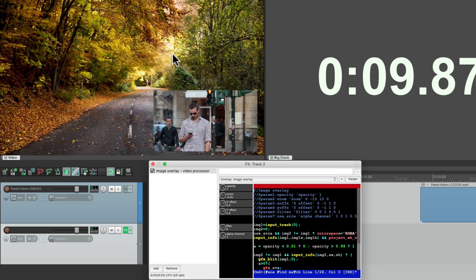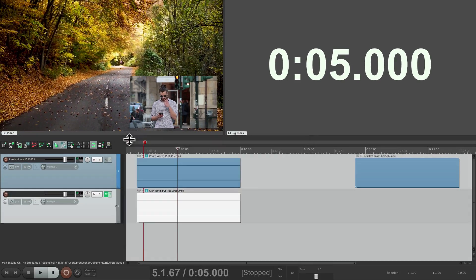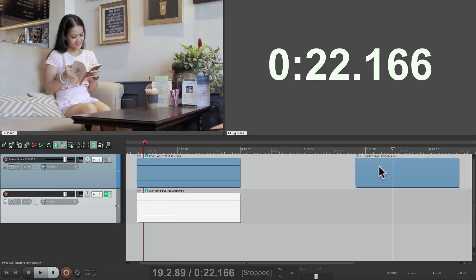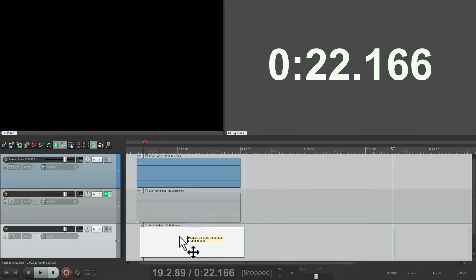Now if we play it, we see both videos playing with this one superimposed over this one, which is known as the picture-in-picture effect. Let's do the same thing with this video — the girl reading the book. Drag it under the other one.